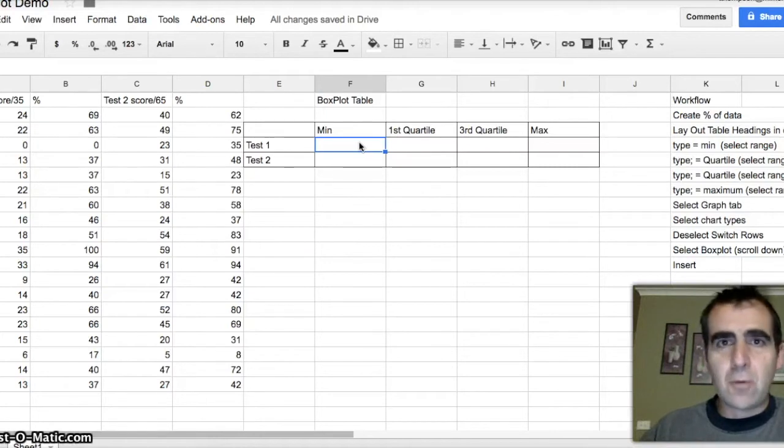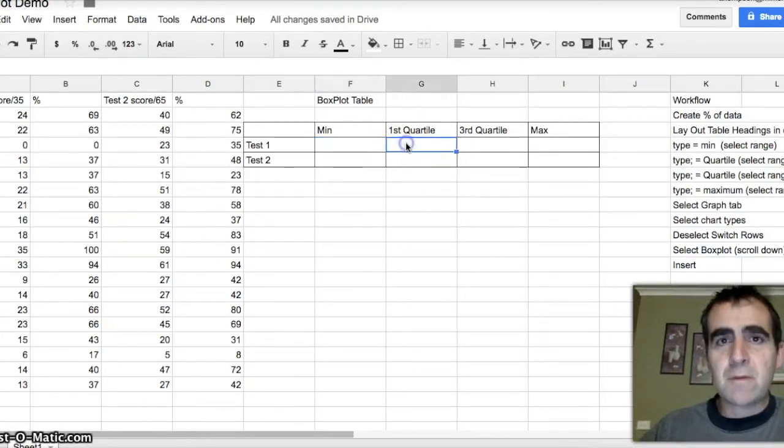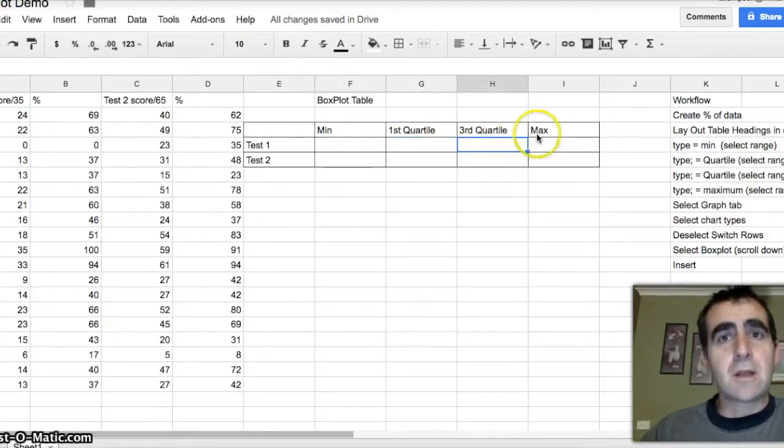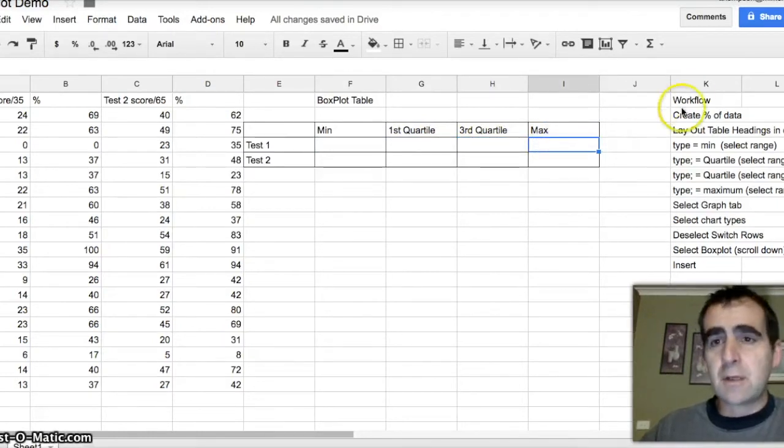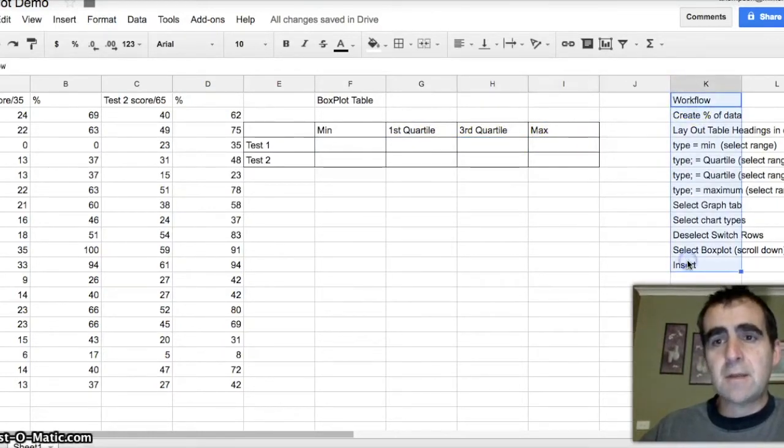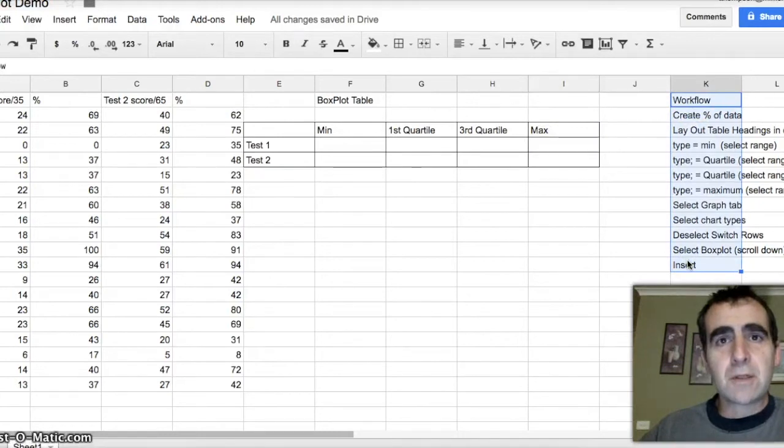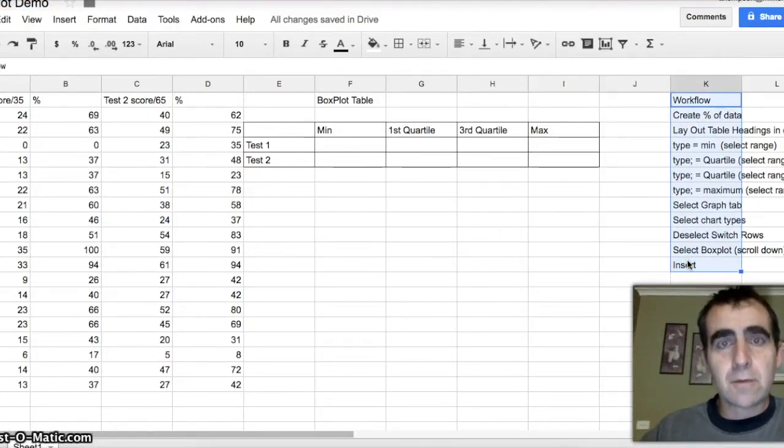So we need four pieces of data. We need the minimum, the first quartile, the third quartile, and the maximum. Now if I go too quickly for you, the workflow is here. Simply follow that order of instructions as they're written, and it will work for you.